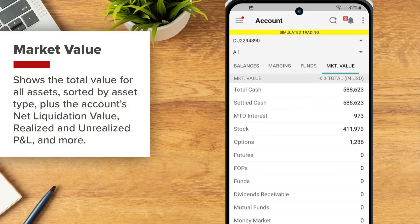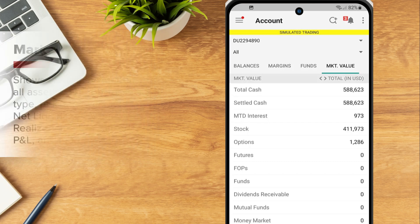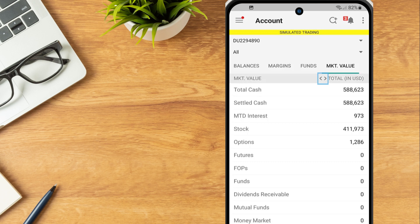Market value shows the total value for all assets sorted by asset type plus the account's net liquidation value, realized and unrealized P&L and more. Values shown in the total column reflect total value of your account in the account's base currency. Tap the double arrows next to total to show values in that currency.